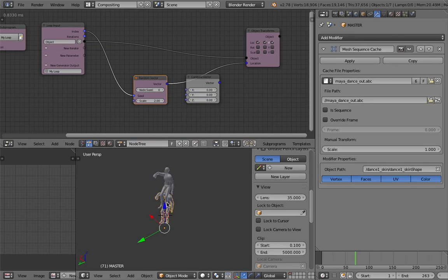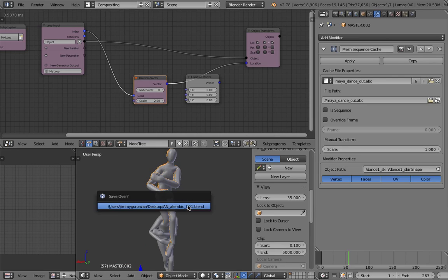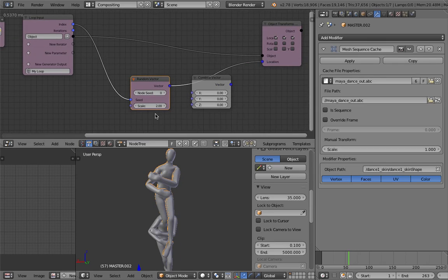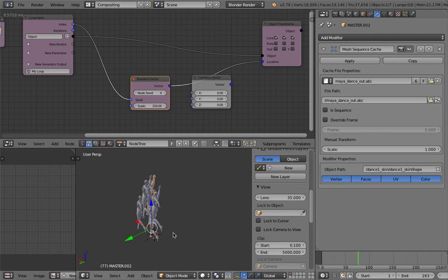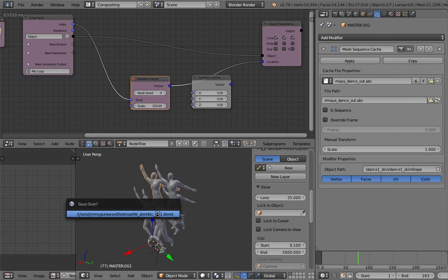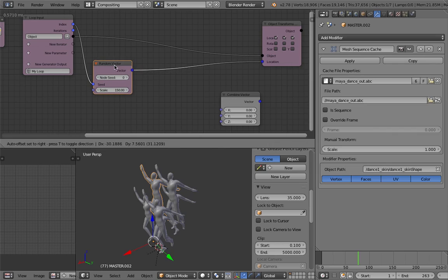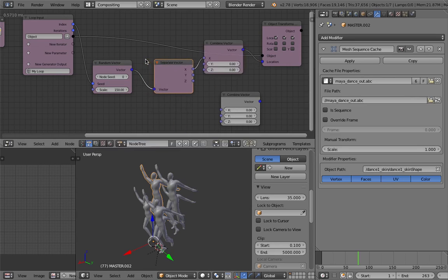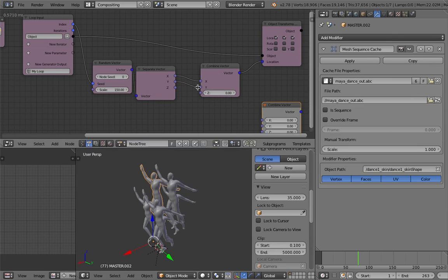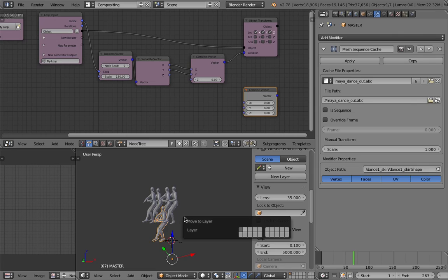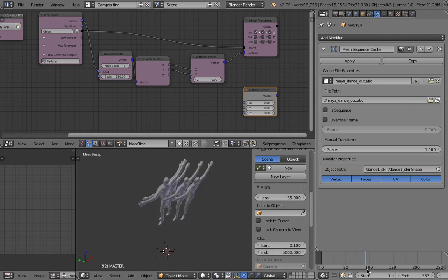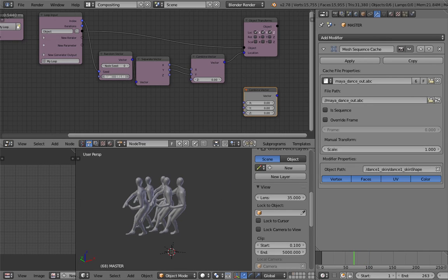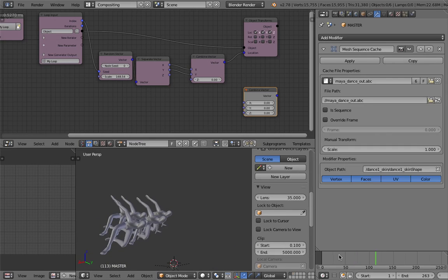So I can simply now lay out the copy. I can try using object transform output. And let's have a look. Vector out. Combine vector. Maybe have like an integer range. Or just for simplicity, I'm gonna use random vector. Plug in the index into the seed and then plug the vector into the locations. Now if we update it, we should have 5 different copies hopefully. There are 5 of them but they're very close together. We need to increase the scale like maybe 150 times and update it. Now we have a copy like that. If you want all the characters on the ground, you can separate the vector into x, y, z.